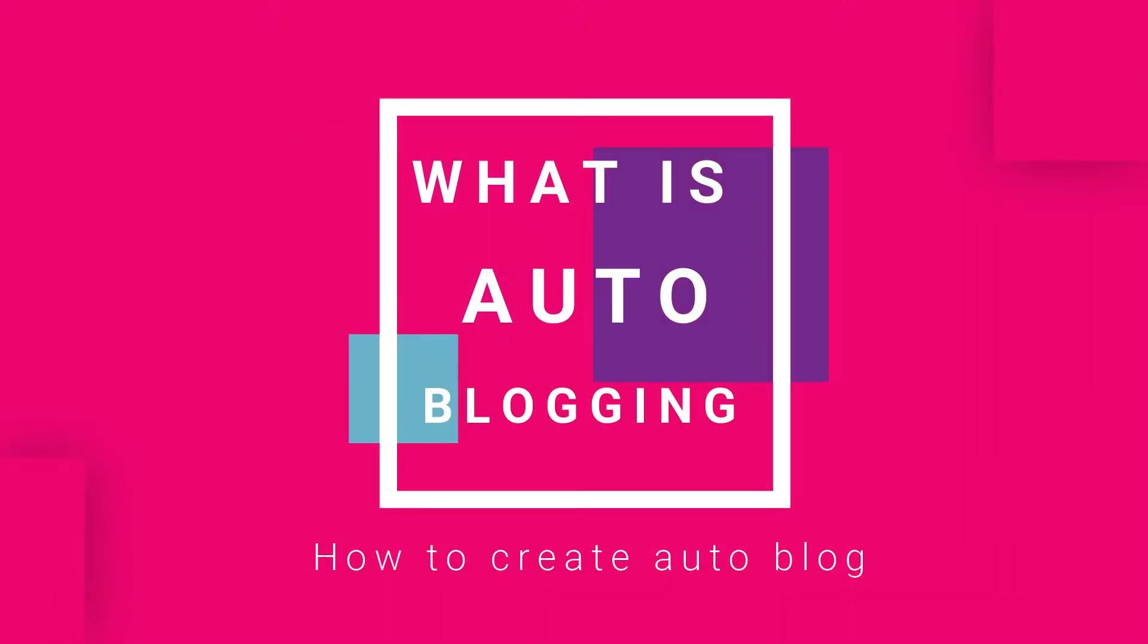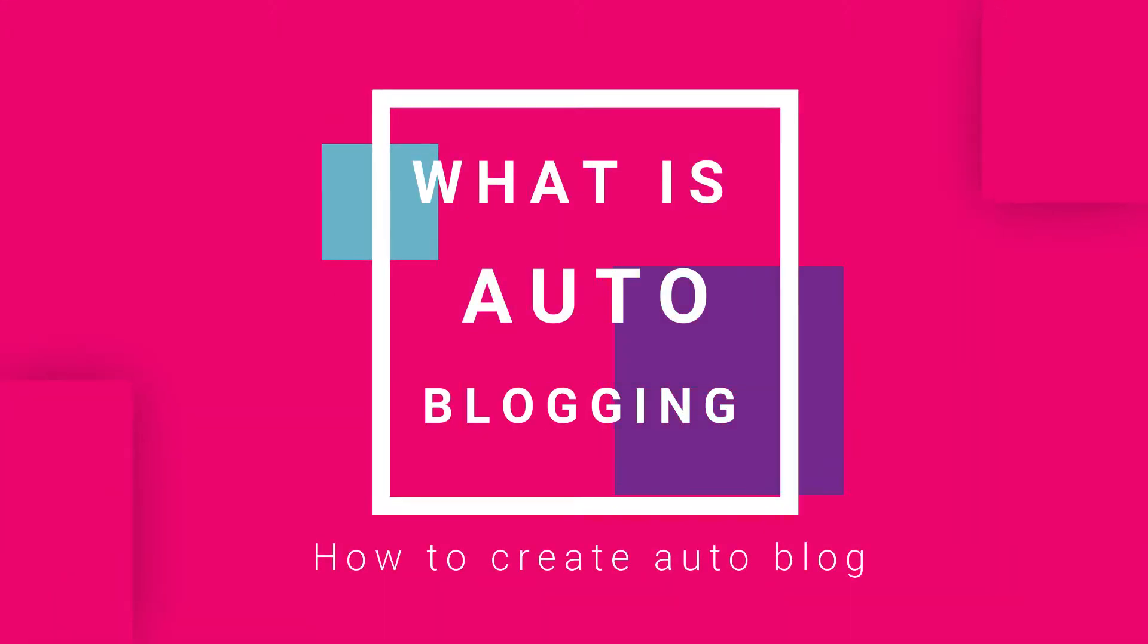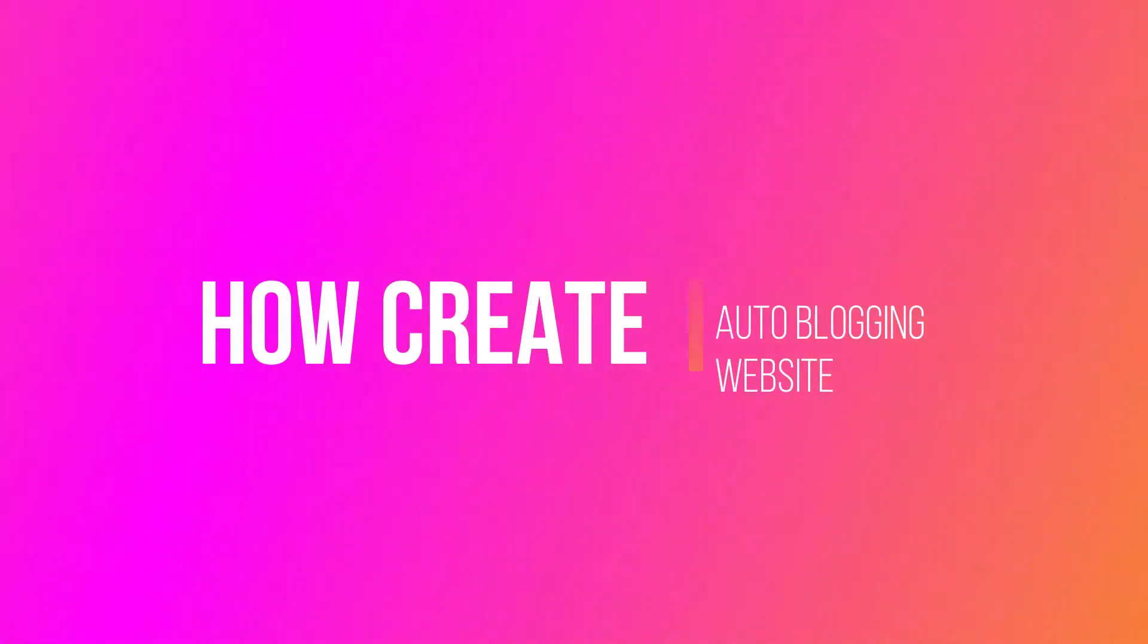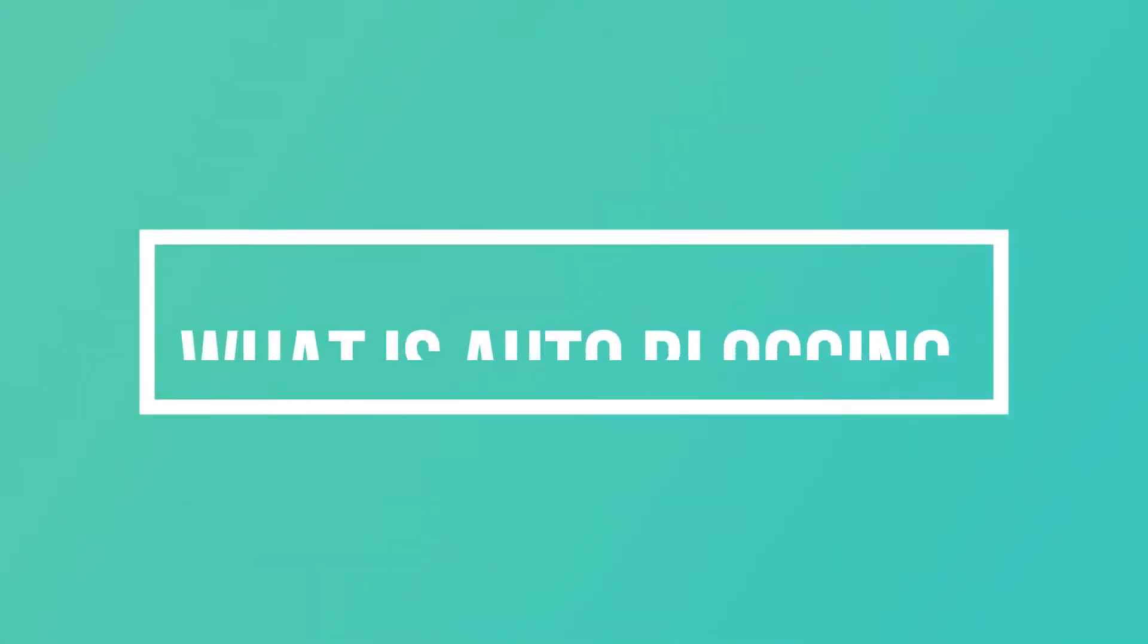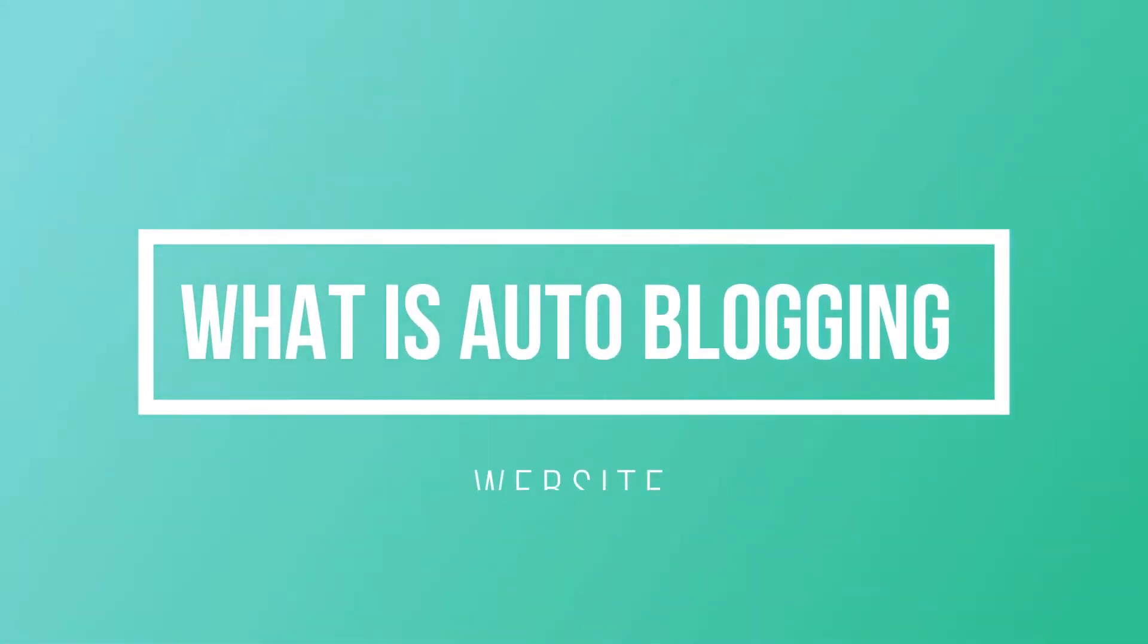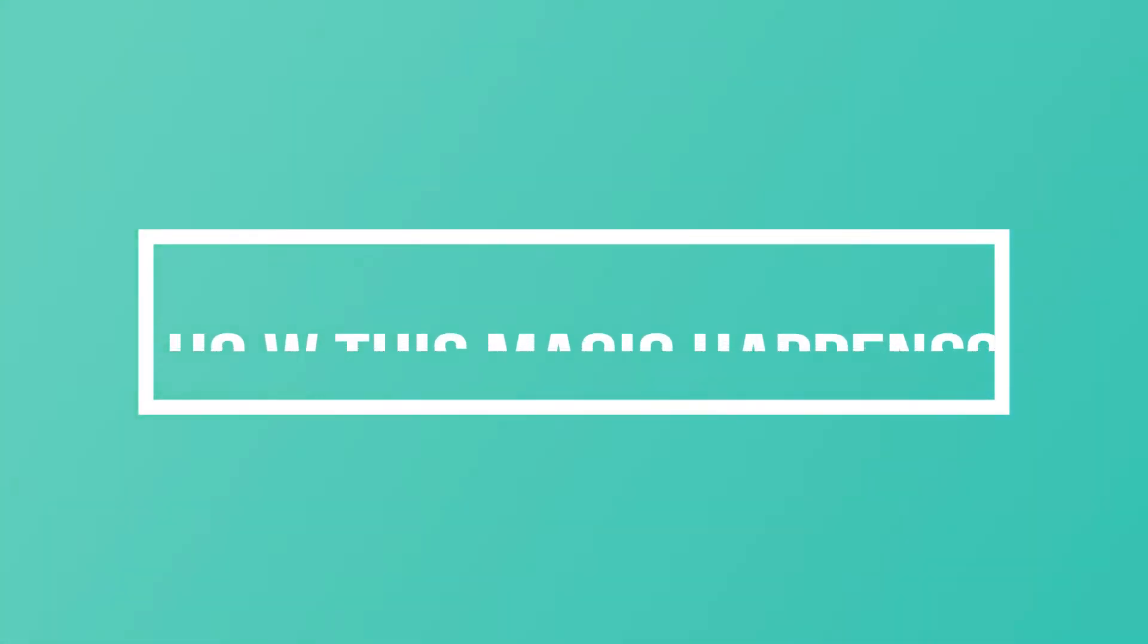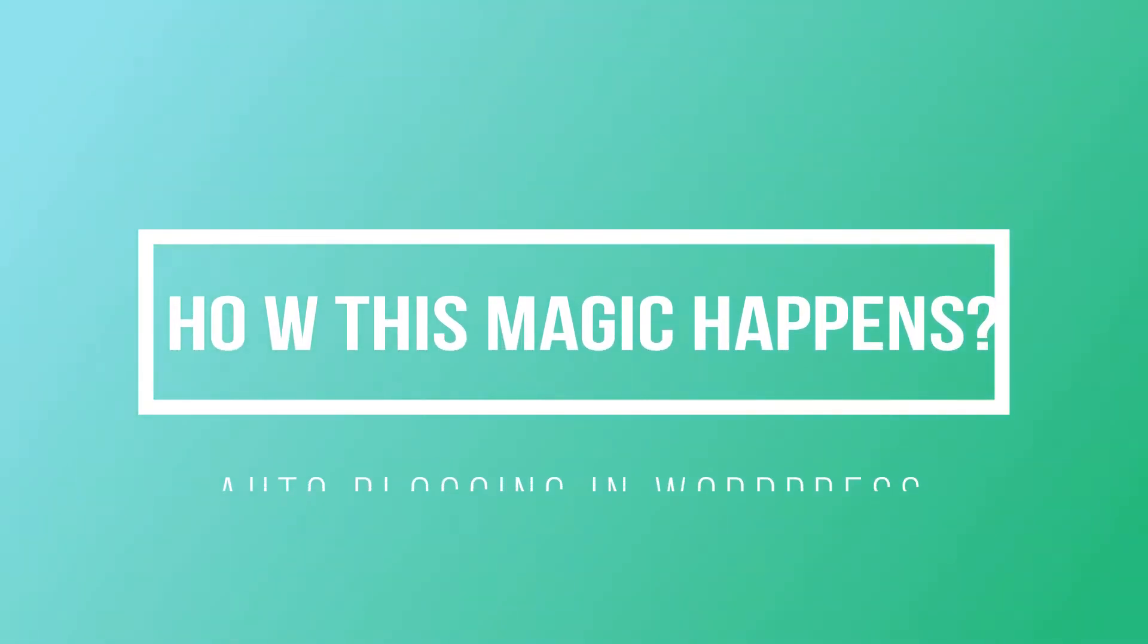Hello everyone, today we will learn what is auto blogging and how we can create an auto blogging website. First of all, let's discuss what is auto blogging. Auto blogging is a process in which an article is automatically posted on your website without any manual effort. How does this magic happen? Let me tell you how this magic happens.